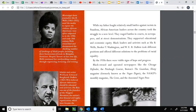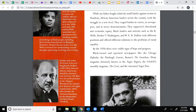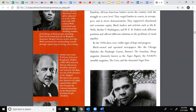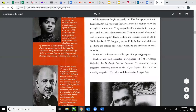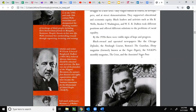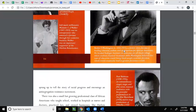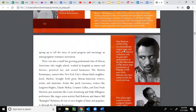While my father fought relatively small battles against racism in Pasadena, African-American leaders across the country took the struggle to a new level. They waged battles in courts, in newspapers, and at street demonstrations. They supported educational and economic equity. Black leaders and activists such as Ida B. Wells, Booker T. Washington, and W.E.B. Du Bois took different positions and offered different solutions to the problems of racial equality. Black-owned and operated newspapers like the Chicago Defender, the Pittsburgh Courier, Boston's The Guardian, Ebony Magazine, the NAACP's monthly magazine The Crisis, and the Associated Negro Press sprang up to tell a story of racial progress and encourage an anti-segregation resistance movement.